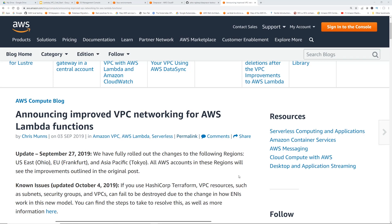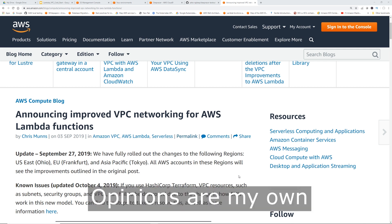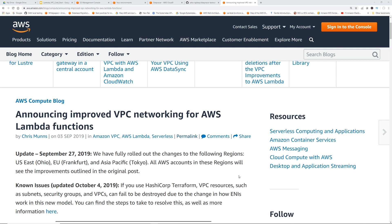Hey guys, Raj here, back with another video. I am an enterprise solutions architect working at AWS.